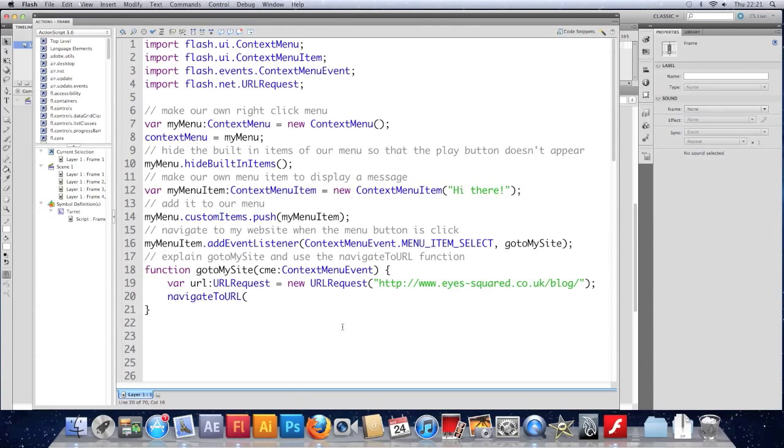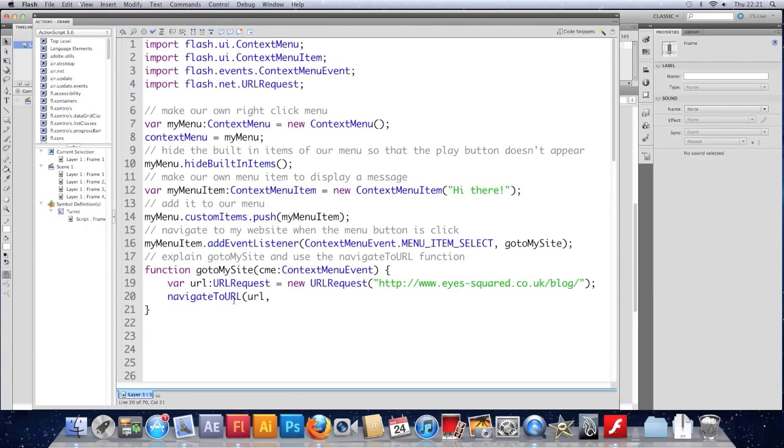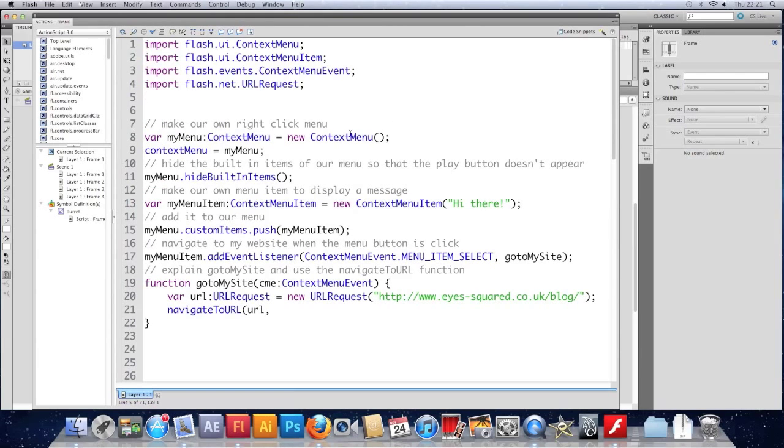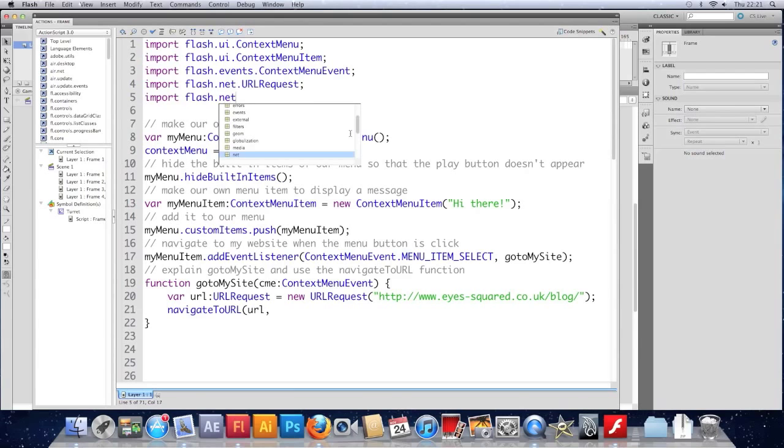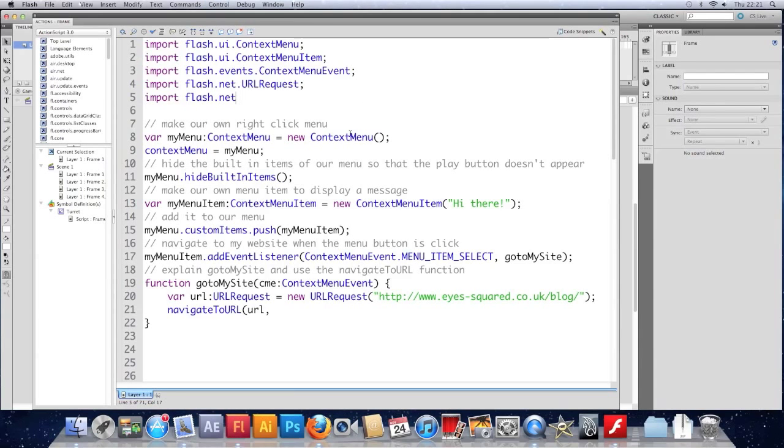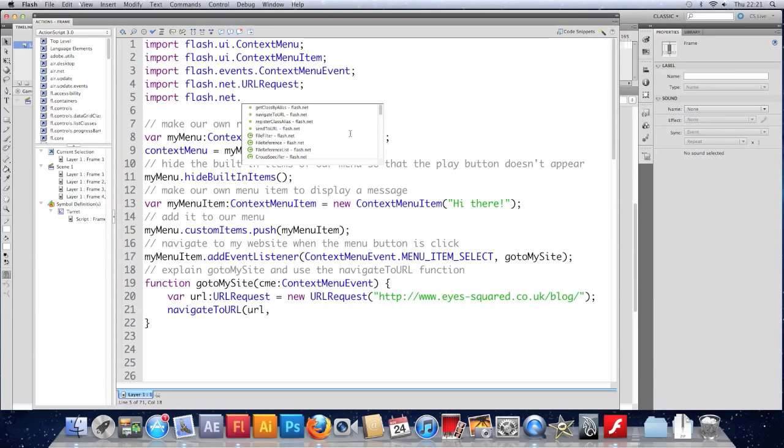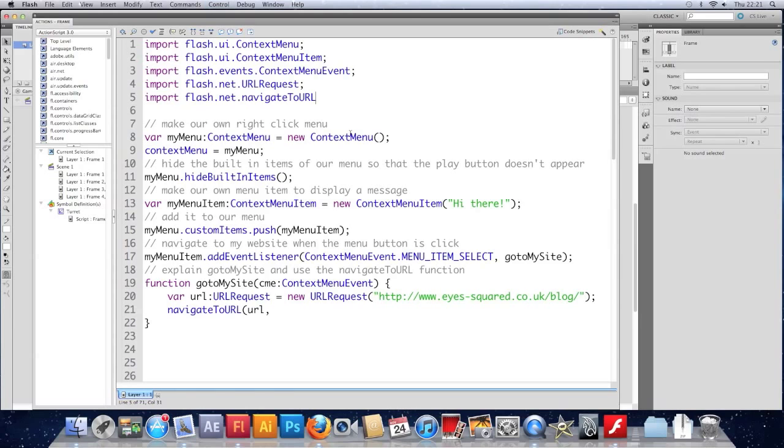We'll put url into it. And then the second option. We're not seeing the code hint because I don't think I've imported this. Let's have a look. Where would it be? Import flash.net probably. .nav. Yeah, there we go. So we need to import that as well. And then when I type the brackets, it should do a code hint. Yeah.